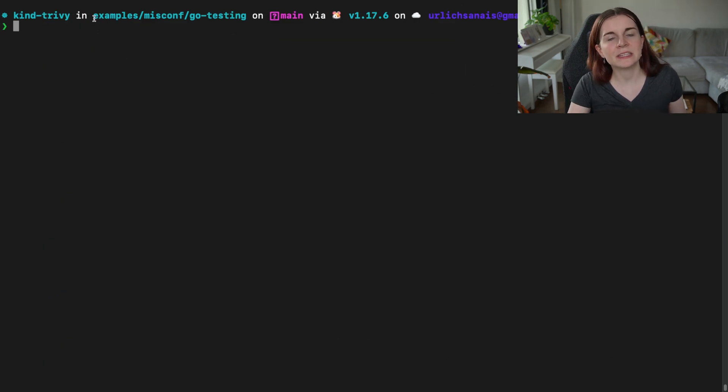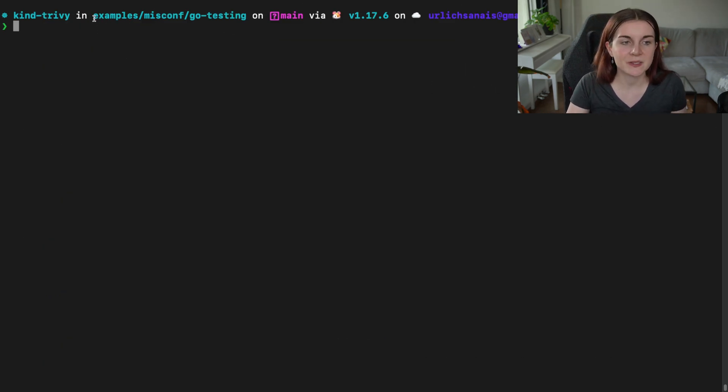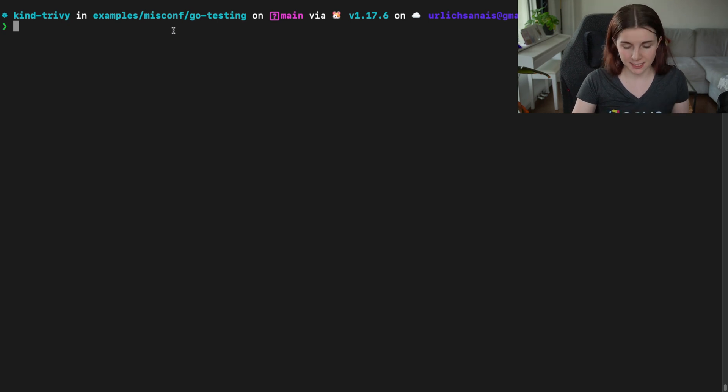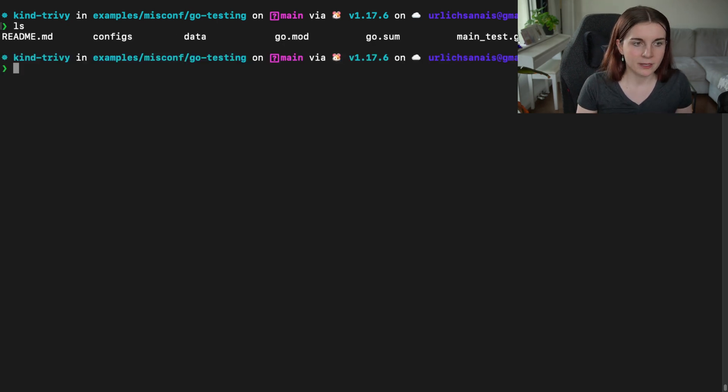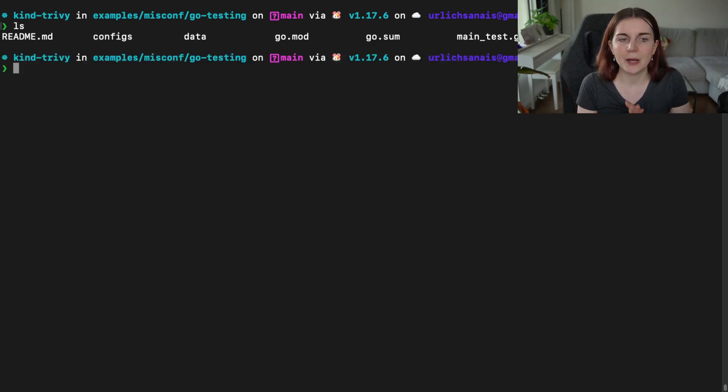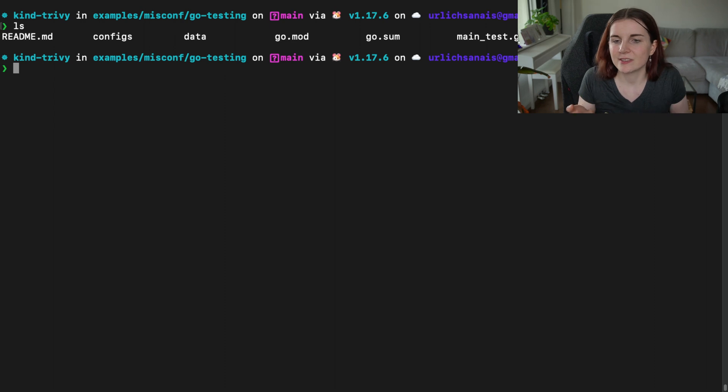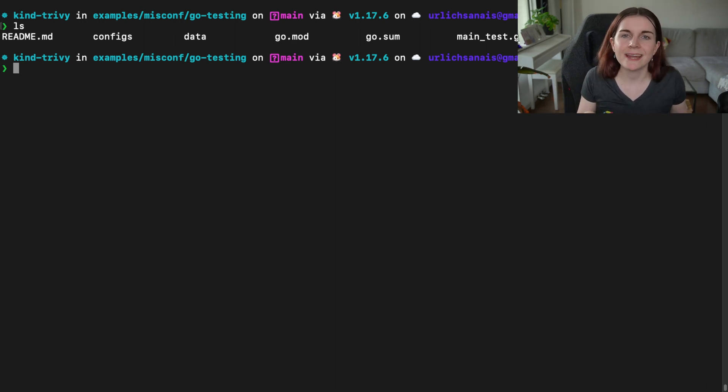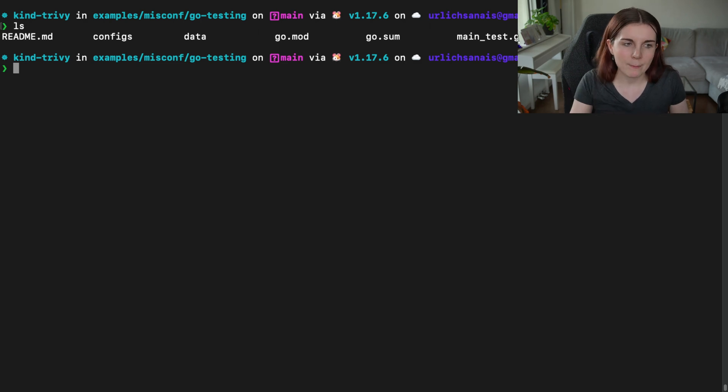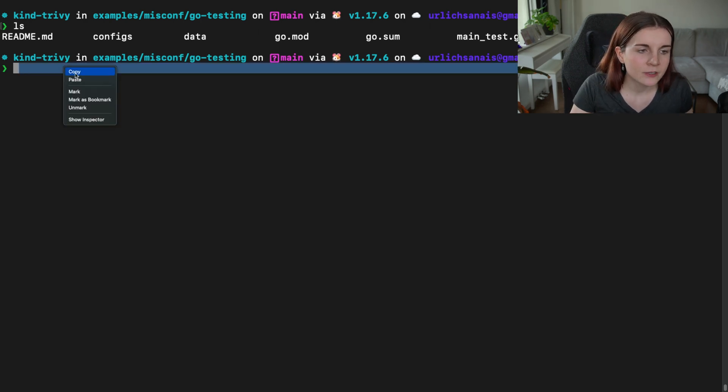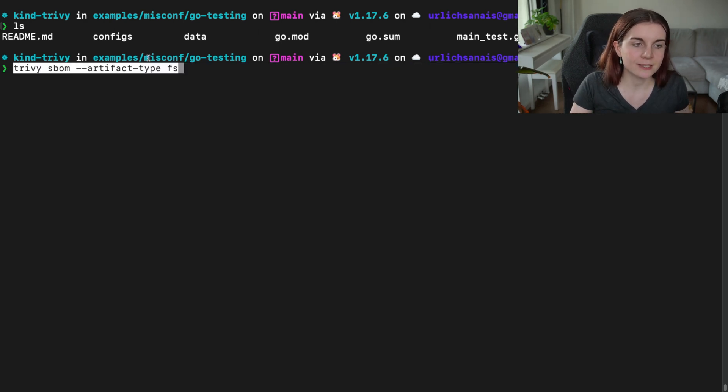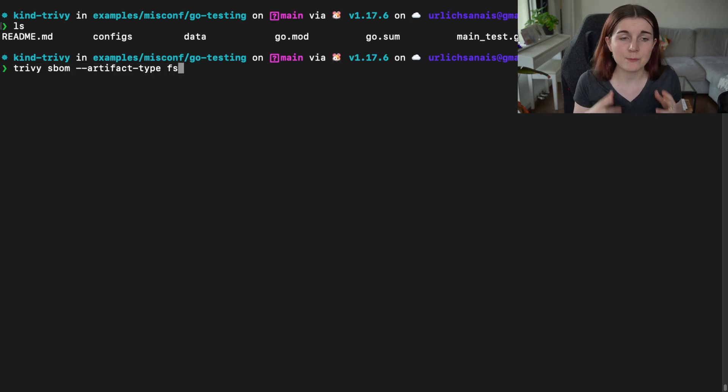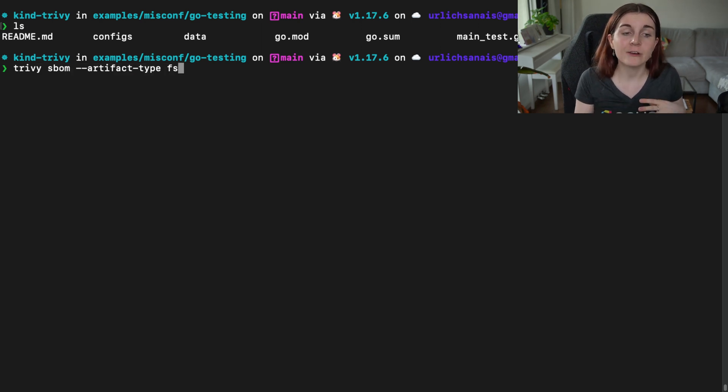Okay. So I'm here within the Trivy repository and there's an examples directory where we have a Go testing program. So basically the different files, they go into just a simple Go test application. And we want to scan that and create an SBOM for this Go app. So we can do this with Trivy SBOM and then the artifact type flag and then file system at the end.